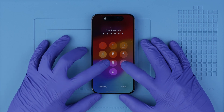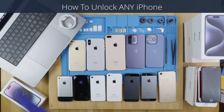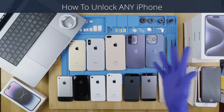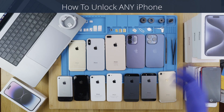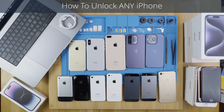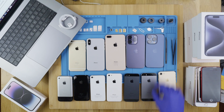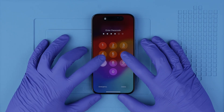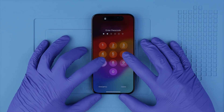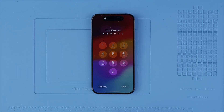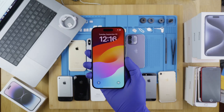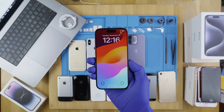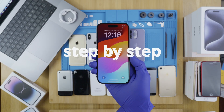Hi everybody and welcome to another video. Today I'm going to show you how to unlock any iPhone, from the first generation iPhone all the way to the latest generation. Today I'm going to use my iPhone 15 Pro, but feel free to follow along with any iPhone. I'm going to show you how to unlock your phone step by step.